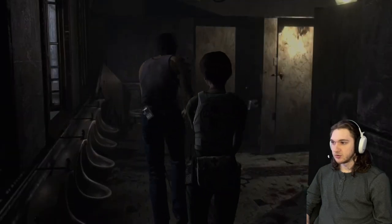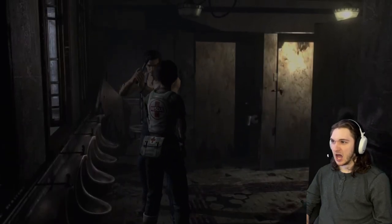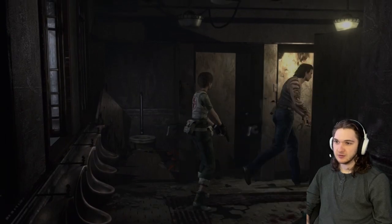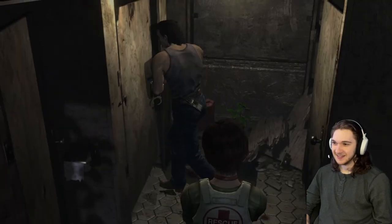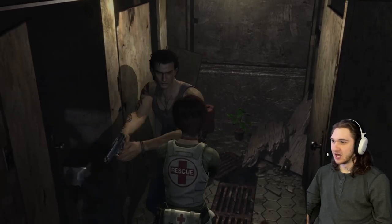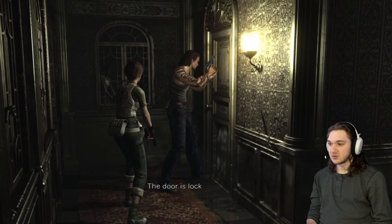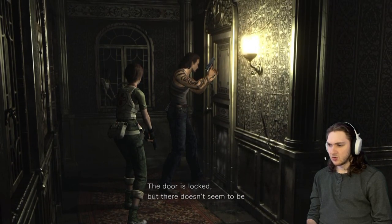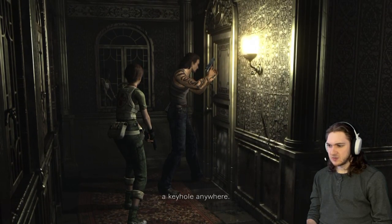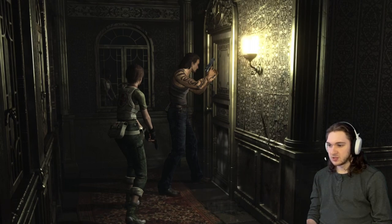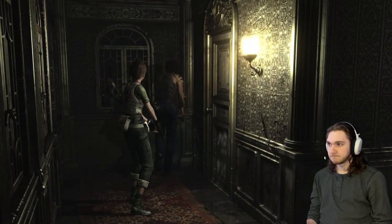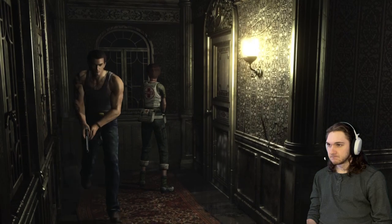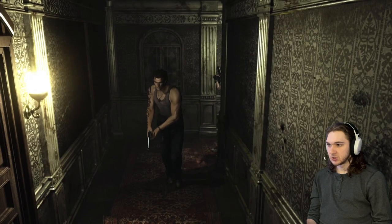Well there's urinals so I'm guessing this is the boys bathroom, Rebecca get out of here I gotta do my business. I almost pooped my pants several times already. Mix it in a way to where it turns into a healing item. The door is locked but there doesn't seem to be a keyhole anywhere, the top part is engraved with the image of a clock.